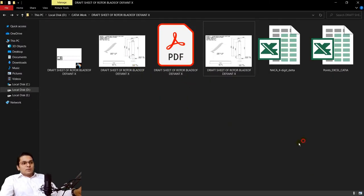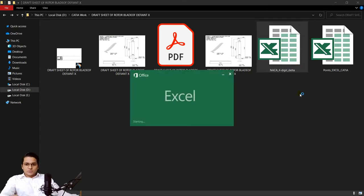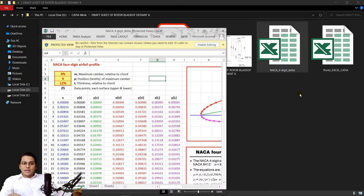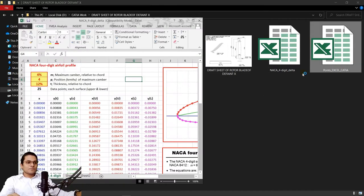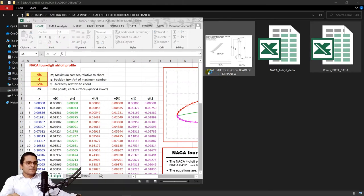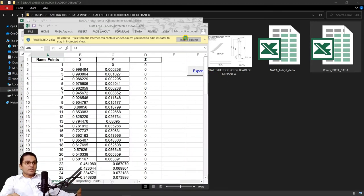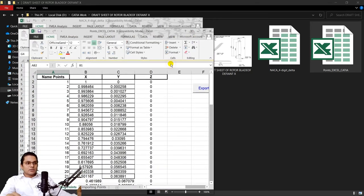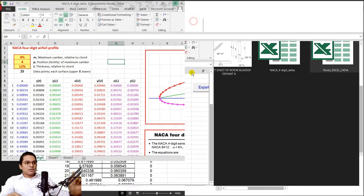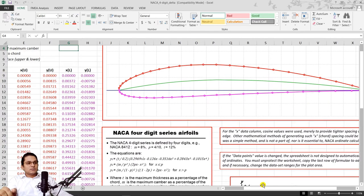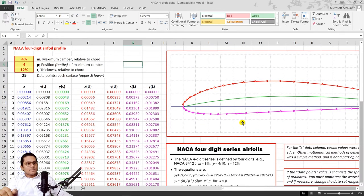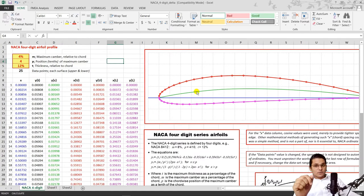You also need to download these two Excel sheets from the description link. They help to make the airfoil shapes by providing coordinates and exporting them to the CATIA software. Open these two files, click on Enable Editing so you can edit the content, then click Enable Content as well. This is the file where we get the coordinates of the four-digit NACA series.